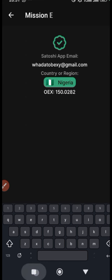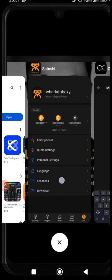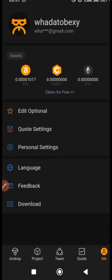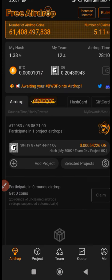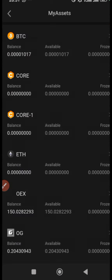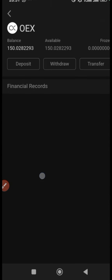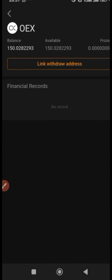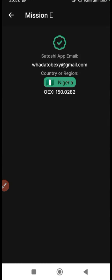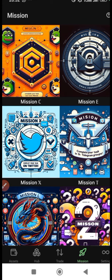OEX is now 150. Let's go confirm that — check your assets, then OEX. You can see 150. That's confirmed. Mission E is completed.